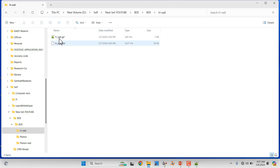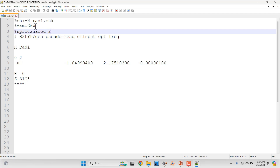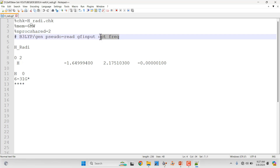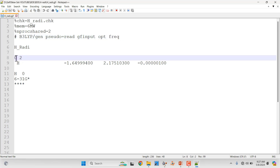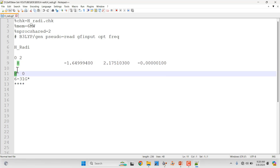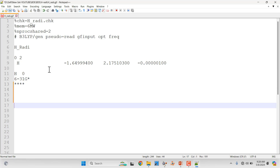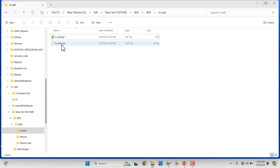Next we need to optimize the hydrogen radical. The input file is set up similarly to what we did for the phenyl radical: specify the name, memory, nproc, same theory, 'opt freq', molecule name, total charge zero, and spin multiplicity two since this is also a radical. The Cartesian coordinate is just the single H atom. Specify only H in the atom section, then '0' and the 6-31G* basis set, four asterisks, and trailing spaces. Submit — it will optimize in about one to two minutes.